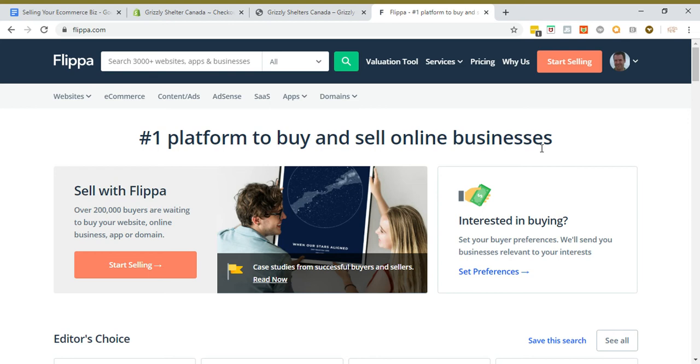It's well worth the money in terms of ROI when you sell a business. It could be the difference between selling a business or not, or even doubling your money if you use their promotions.